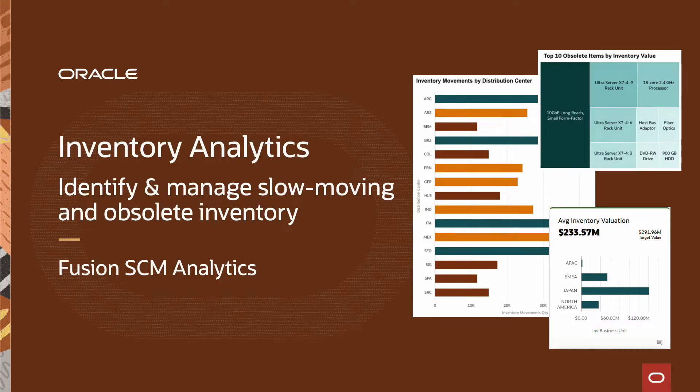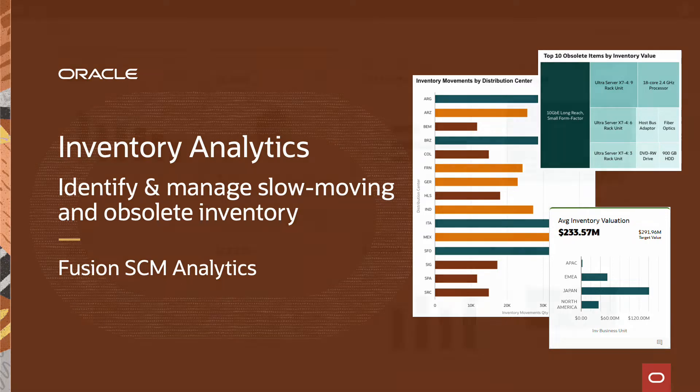In this demo, you will explore how Oracle Fusion SCM Analytics can help analyze slow-moving and obsolete inventory.